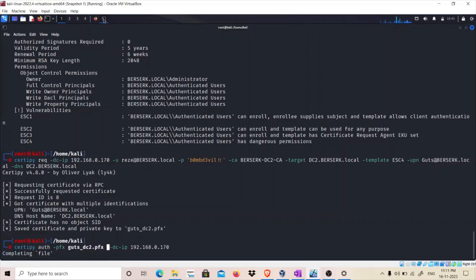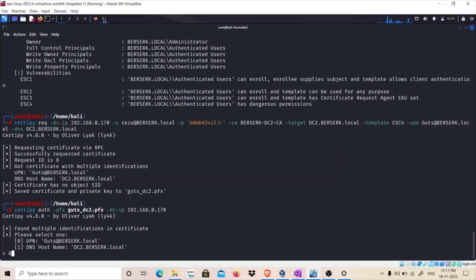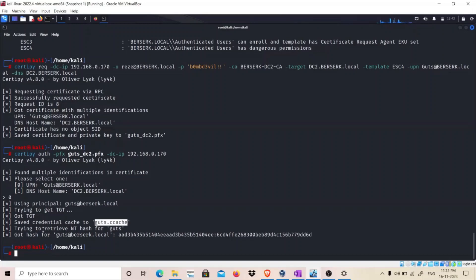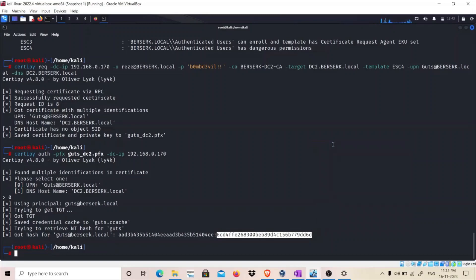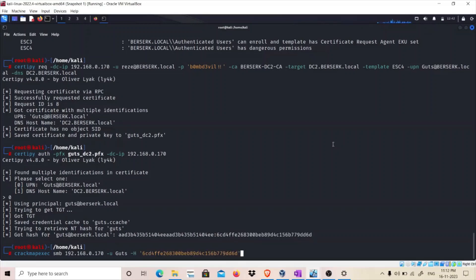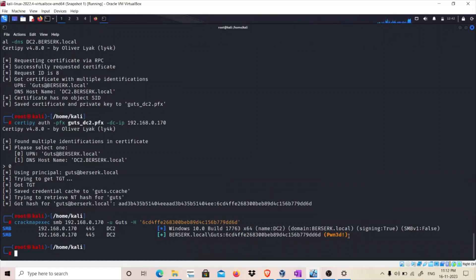We are authenticated using this guts user certificate. We specify guts and now we have got the hash for the guts user. You can see it tried to get the TGT, got the TGT — we got the Ticket Granting Ticket for this user, cached as guts.cache — and it also retrieved the NT hash. We can verify the credentials are valid using CrackMapExec against 192.168.x.170 with the guts user and hash. As you can see, we have successfully exploited ESC4.